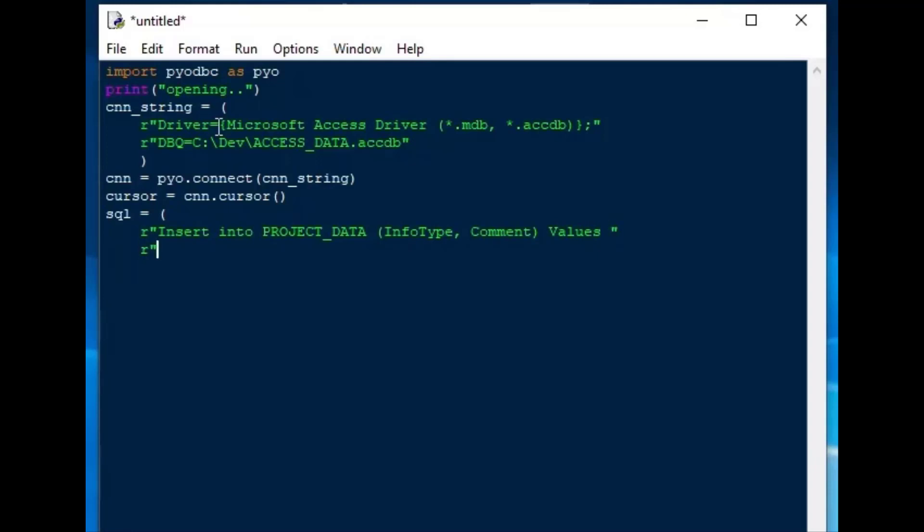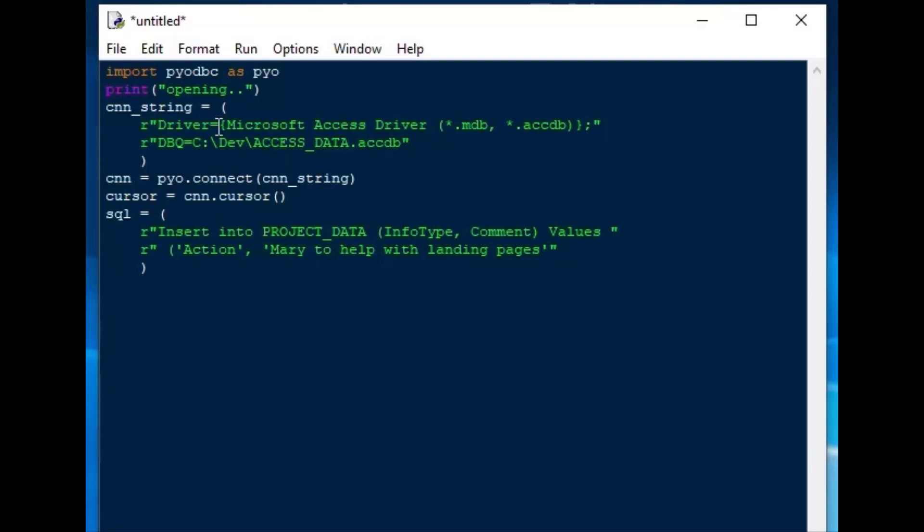And on the next line, putting our string together, I'll add some values that I want to put into our table. So I'll make an action as the item type or info type, and the action will be Mary's to help with our landing pages. And we'll go ahead and close that off, and that'll make our SQL string for inserting into the database.